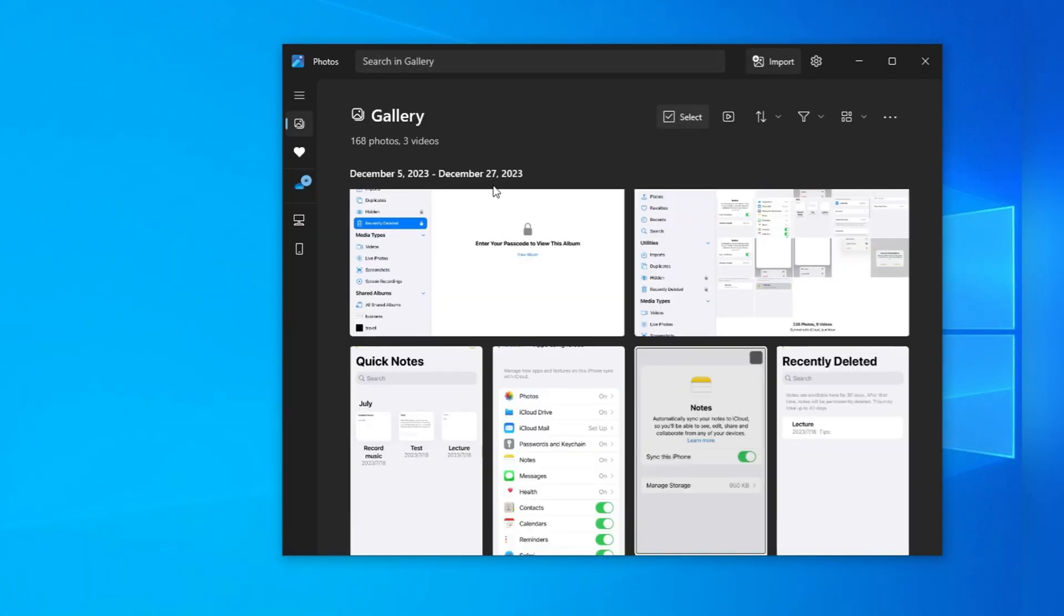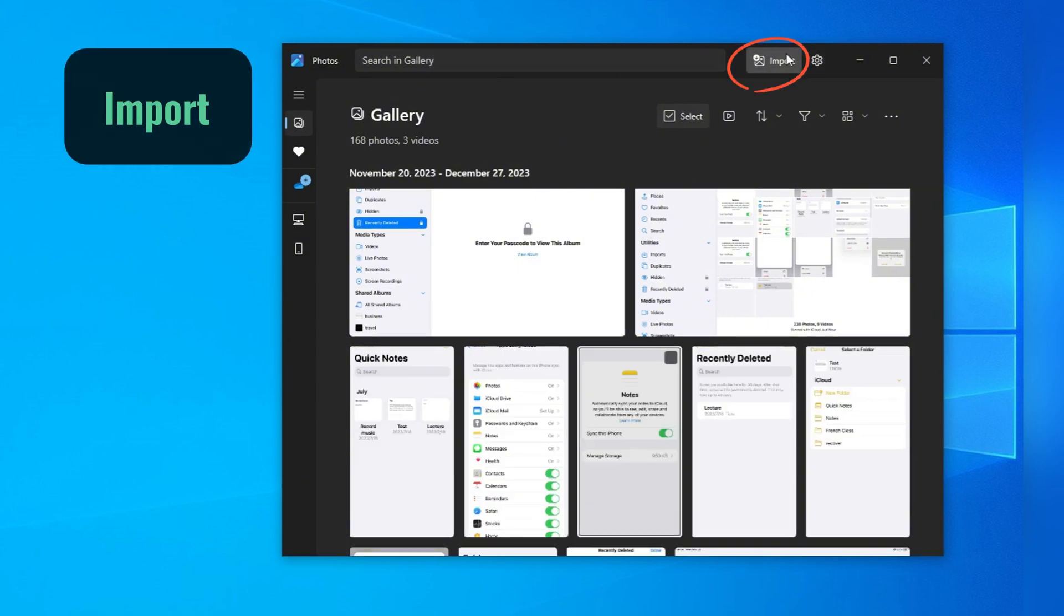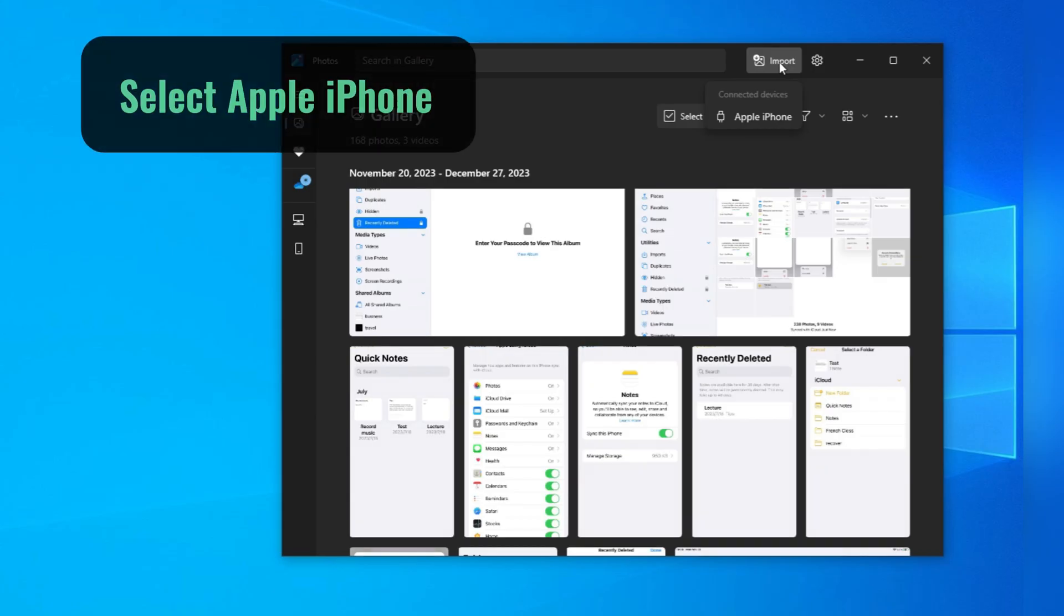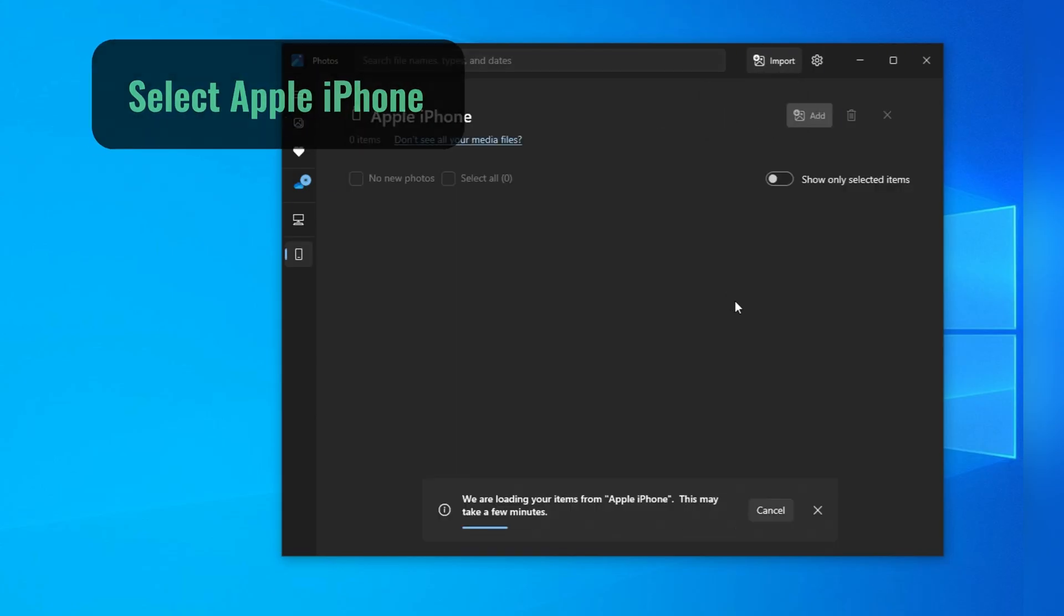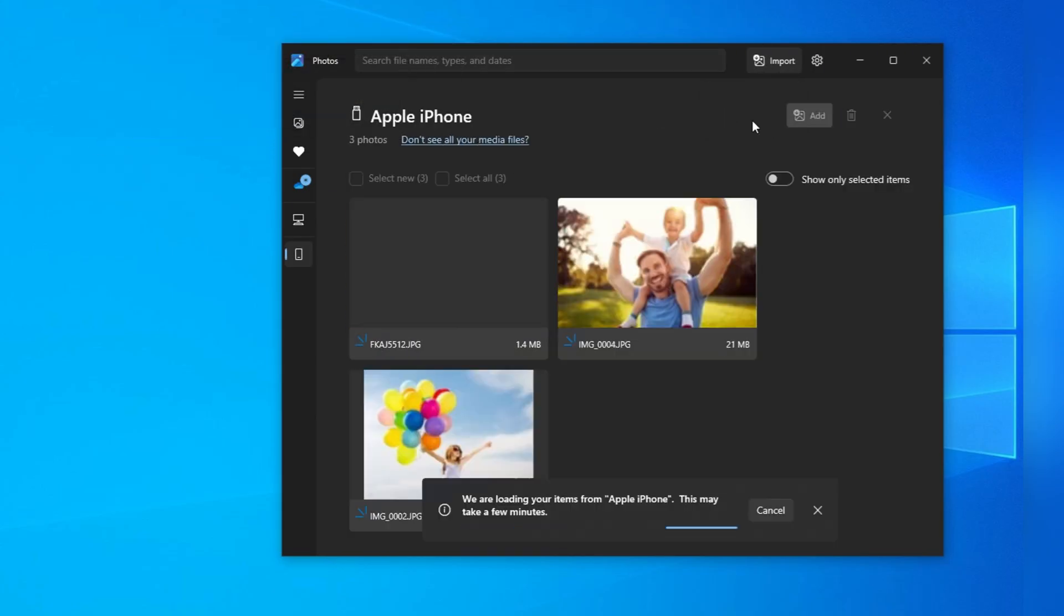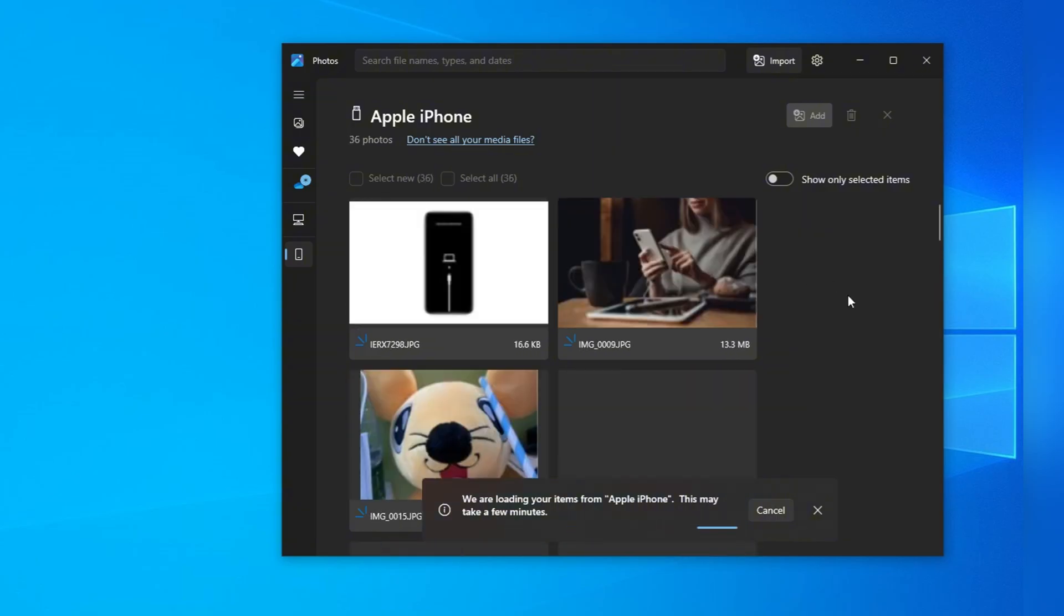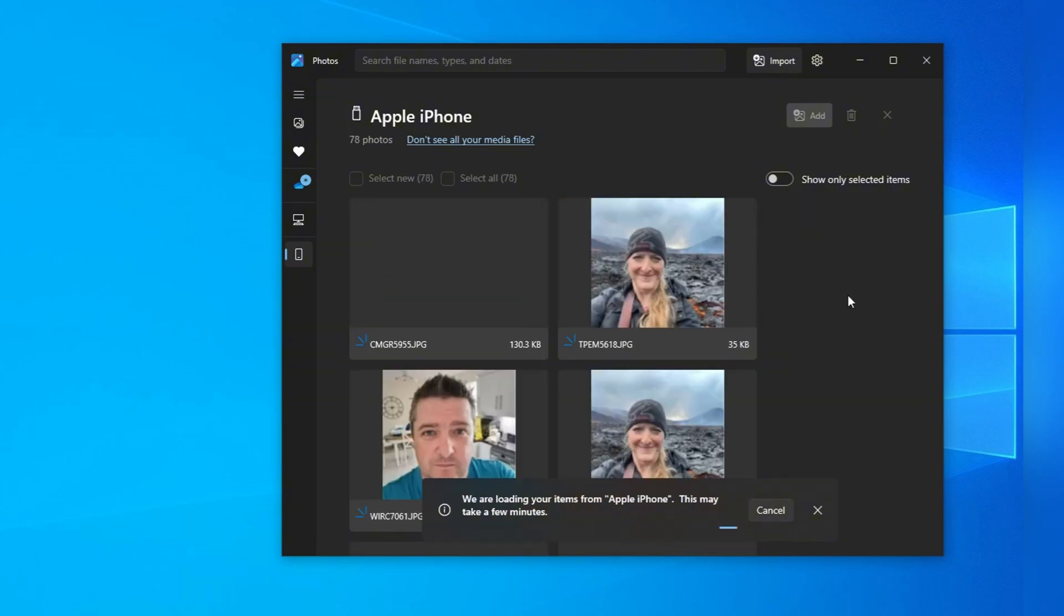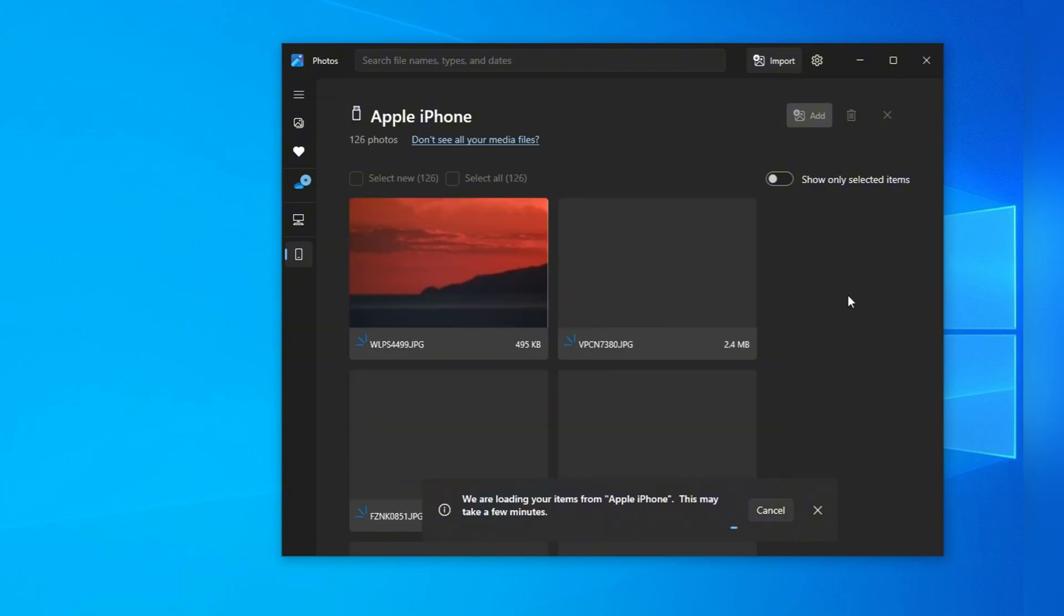When the Photos app opens, you'll see an Import button in the top right corner. Click it, and you'll find your iPhone is listed here as a connected device. Select your iPhone, and your PC will now start scanning your iPhone for photos and videos. When it loads everything, you can view all pictures and videos currently on your iPhone and organized accordingly for import.